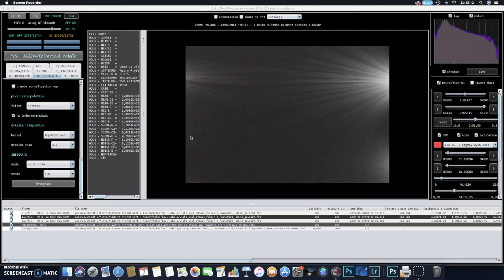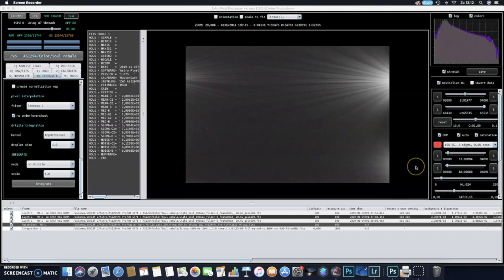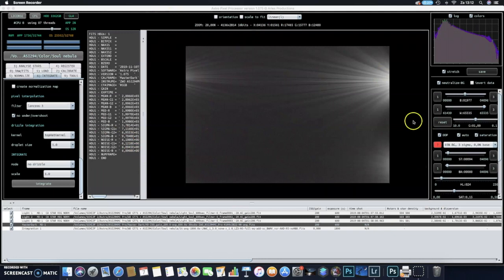I was asked to make a video about how I process my data using the L-Enhanced GeoBand Narrowband filter from Optolong. Well, the weather is shitty outside, so I thought maybe this is a good idea to make a video about how I process my data.